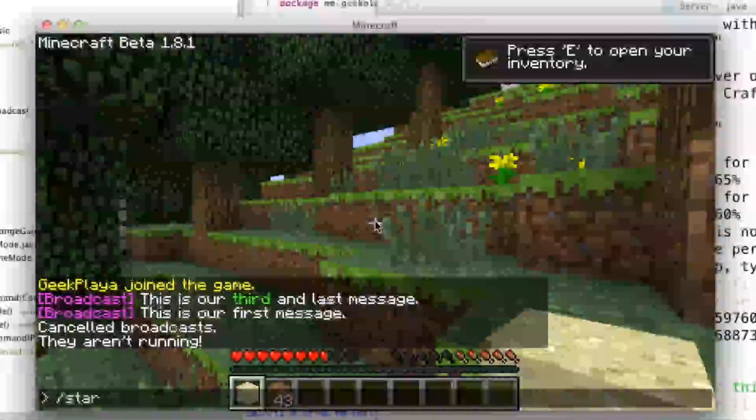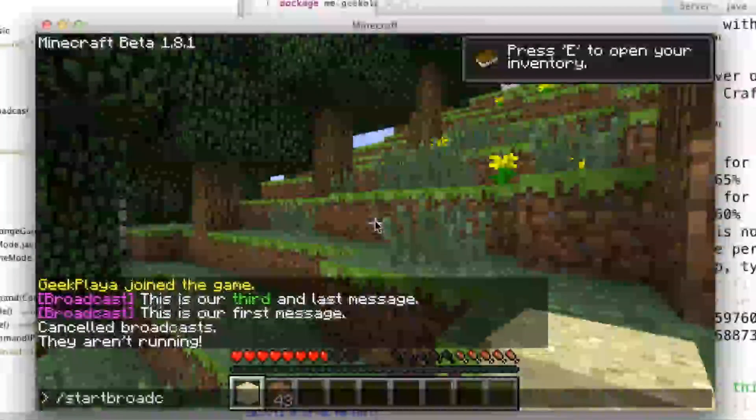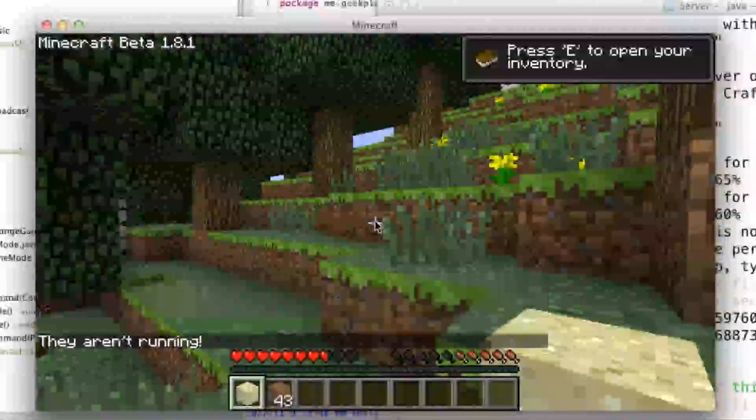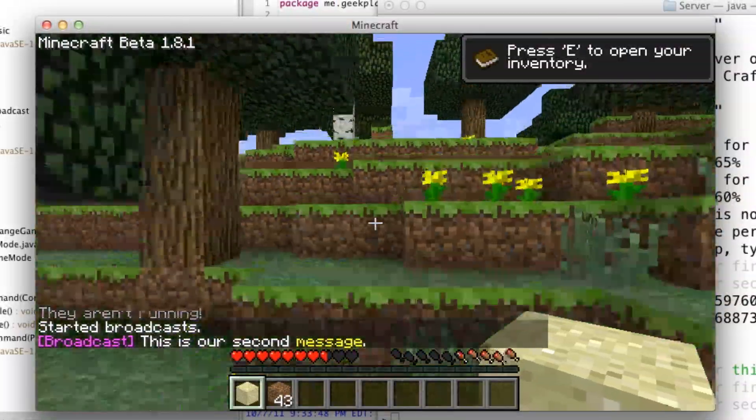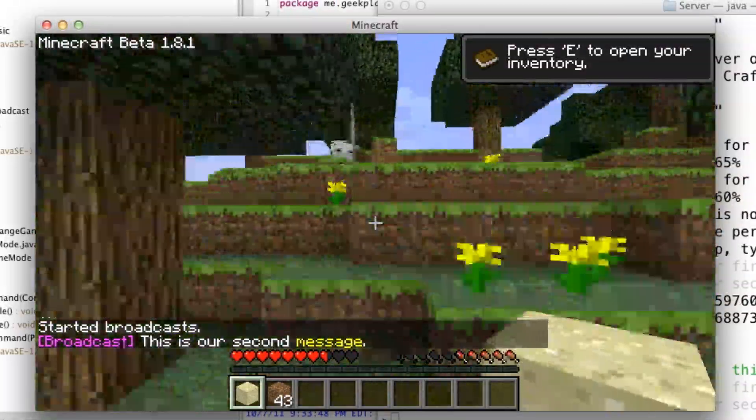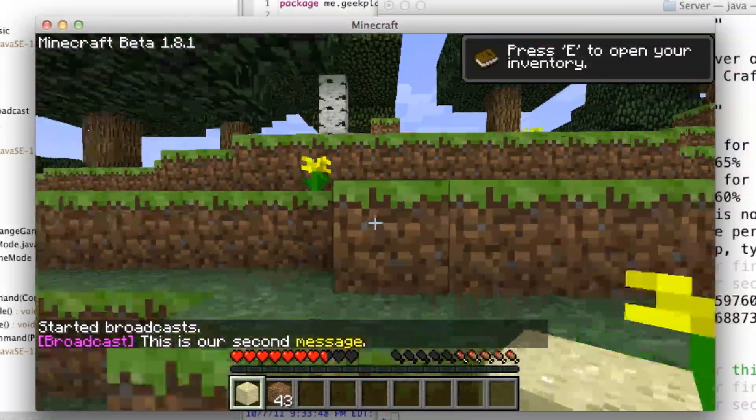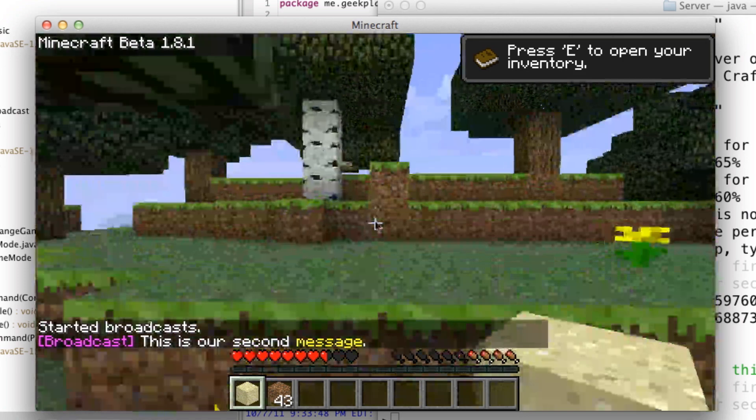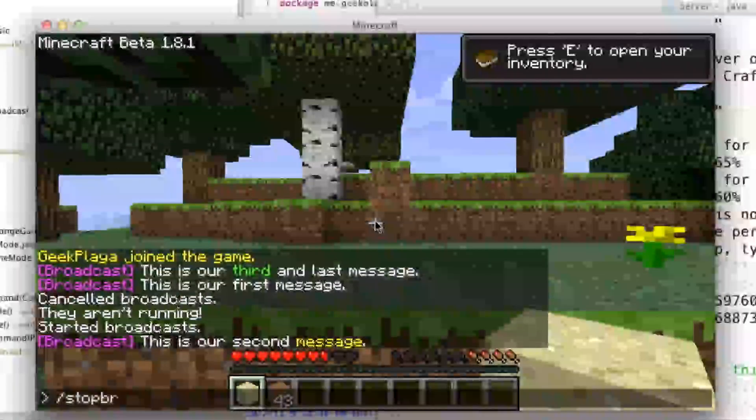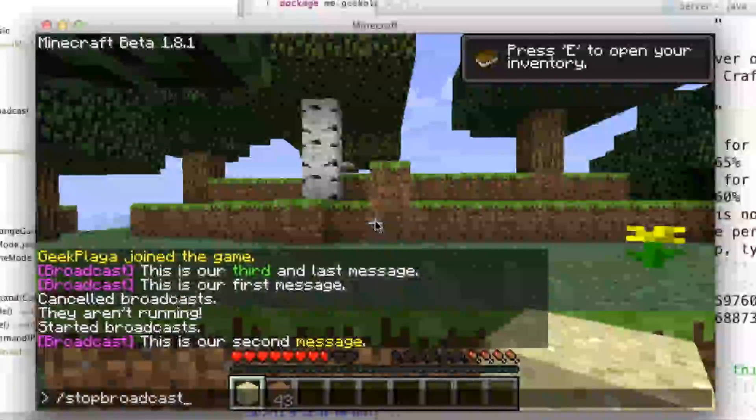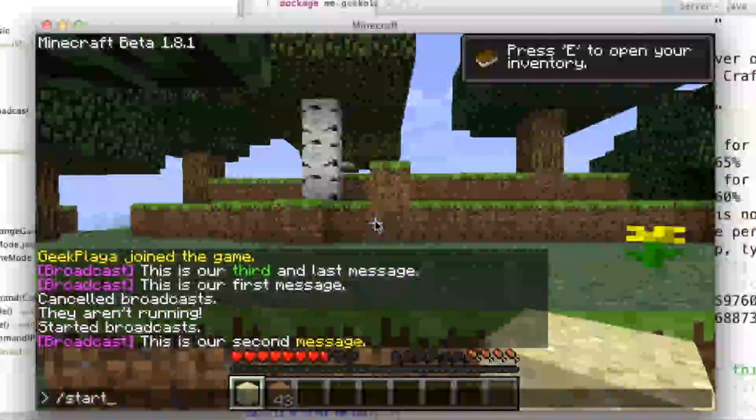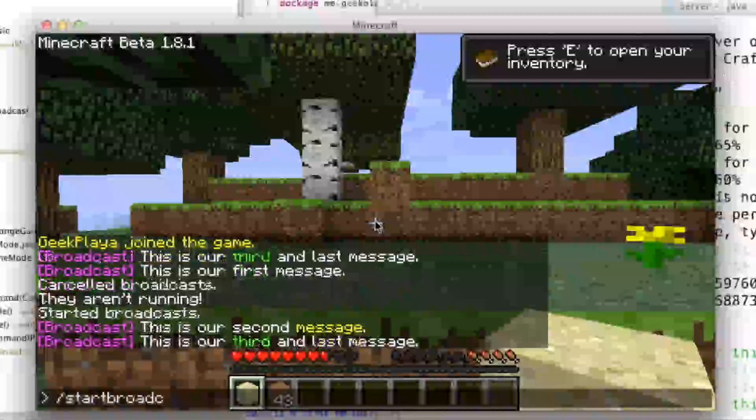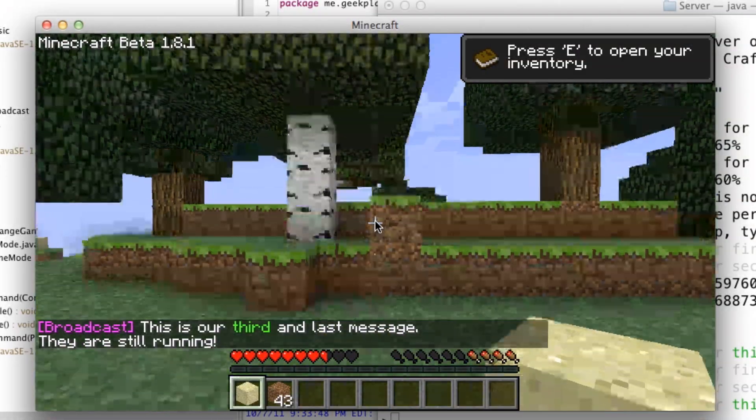And if we do start broadcast, it continues it from where it last was. And if we do start again, it's going to tell us that it's already running.